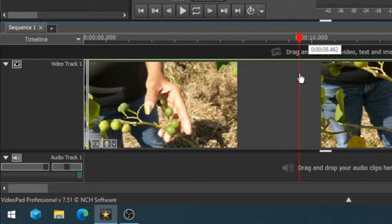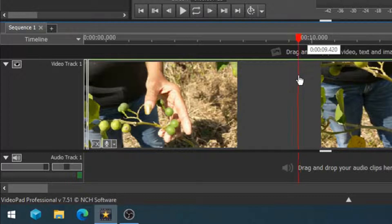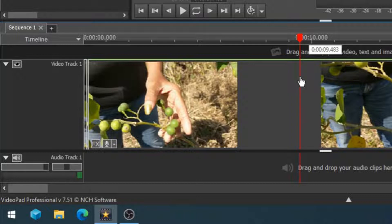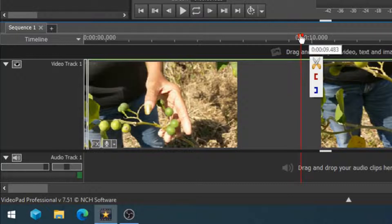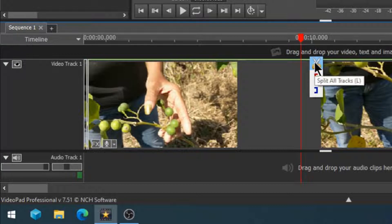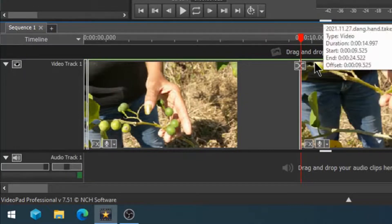We are going to be tracking the hand and the fingernail that is painted gold. Hover your mouse over the red timeline cursor and choose split all tracks.